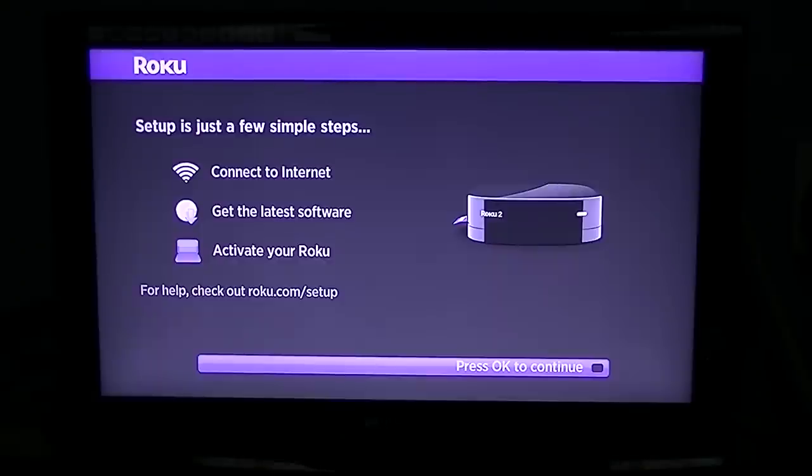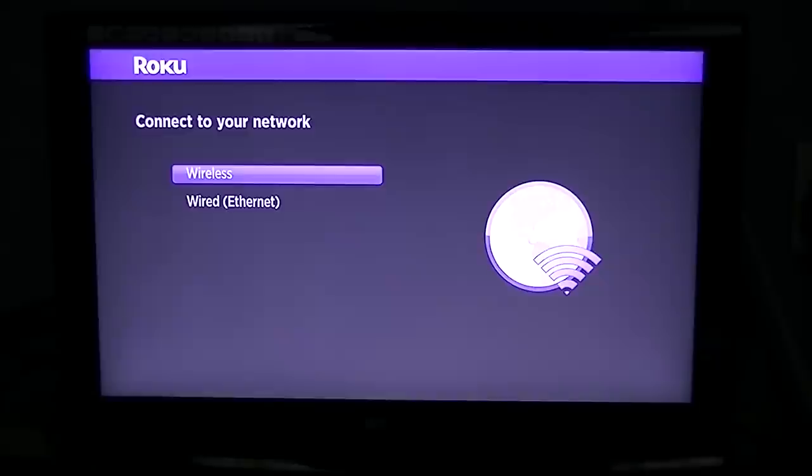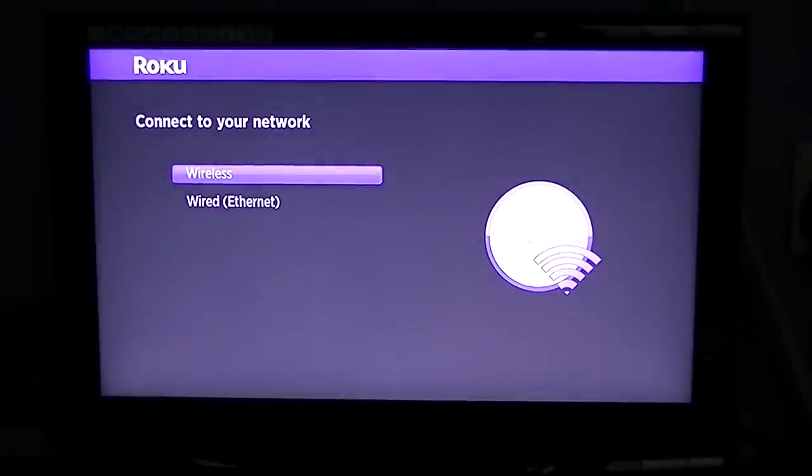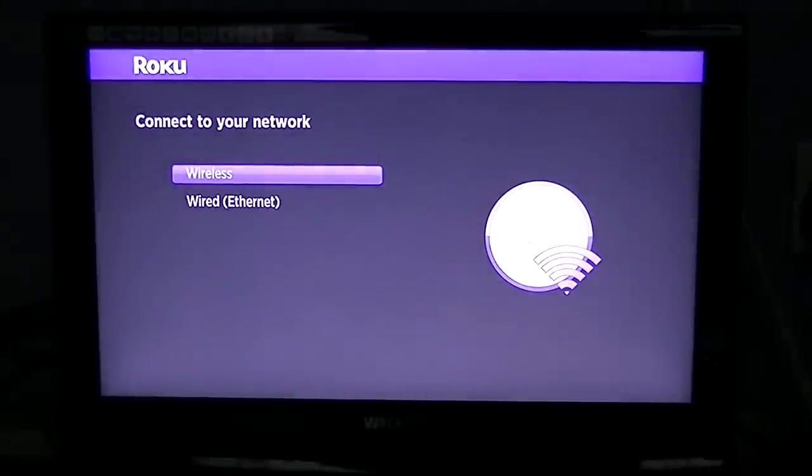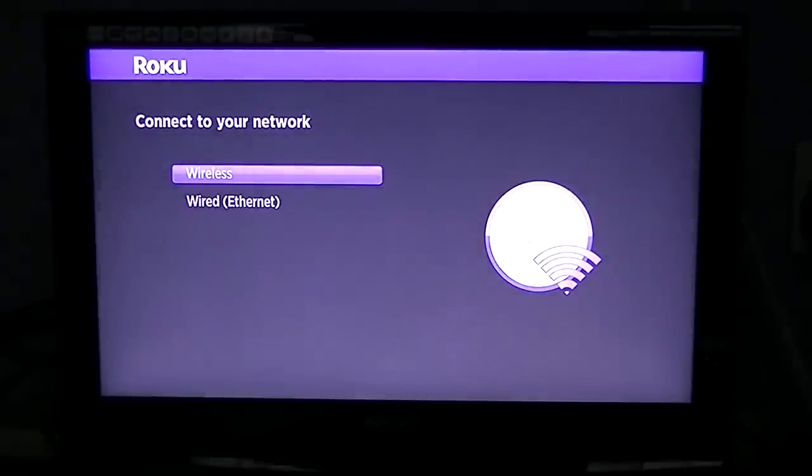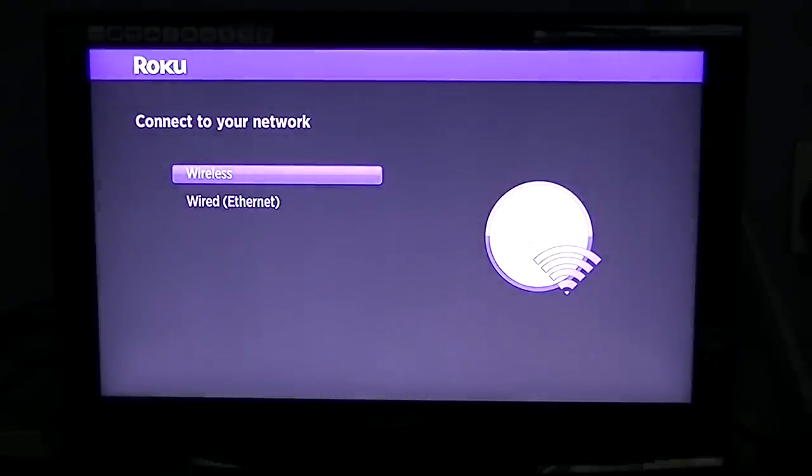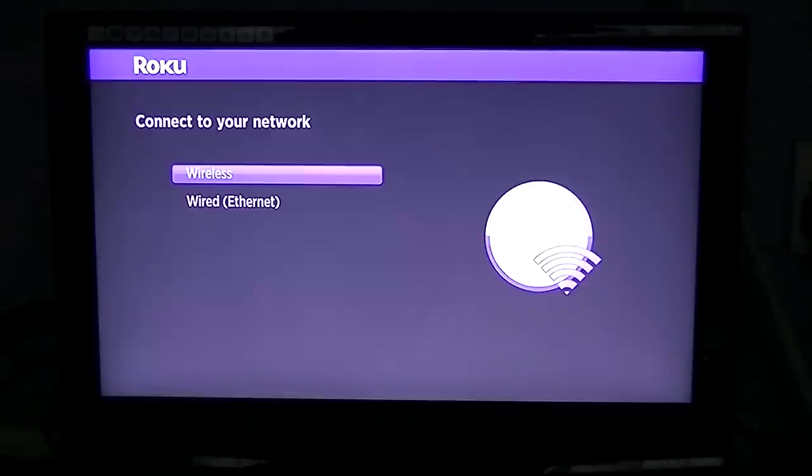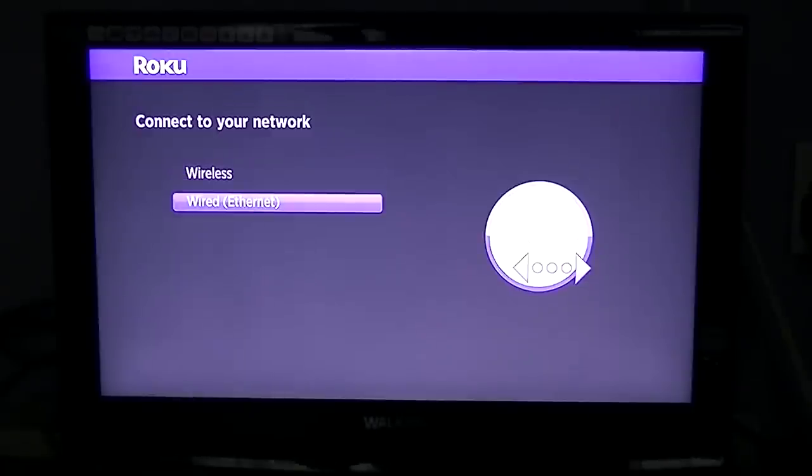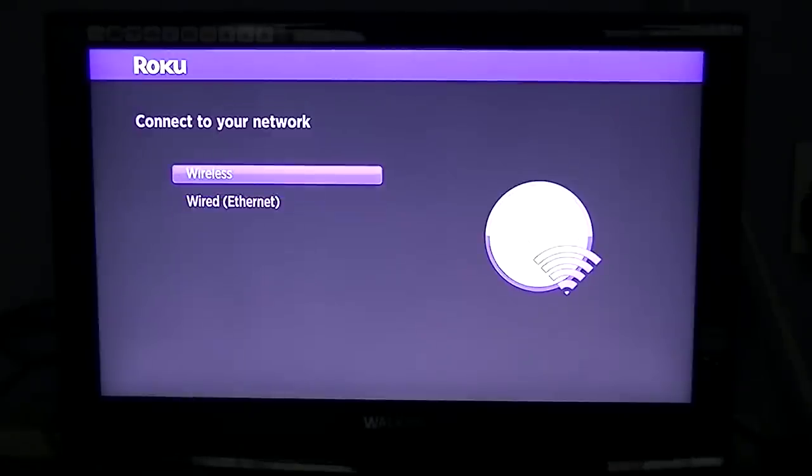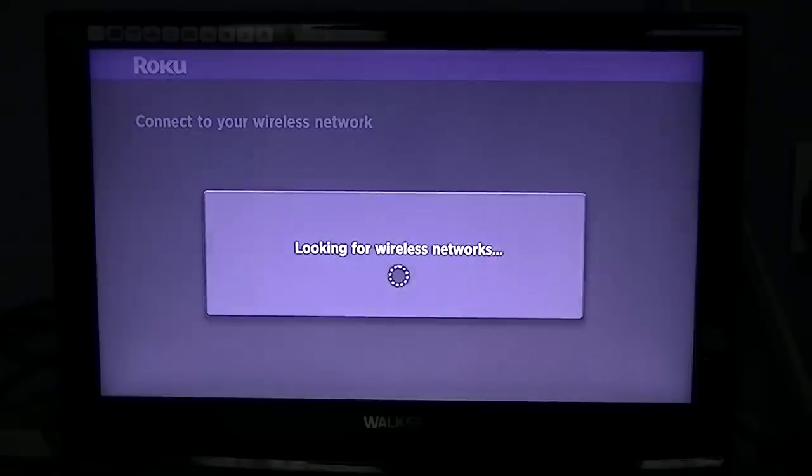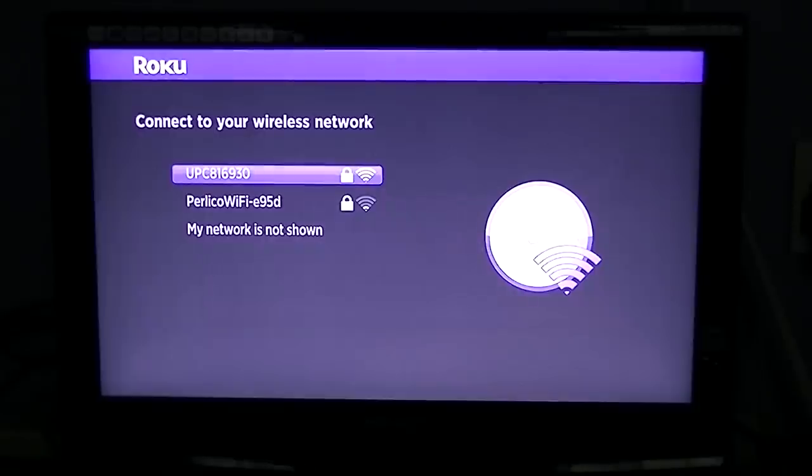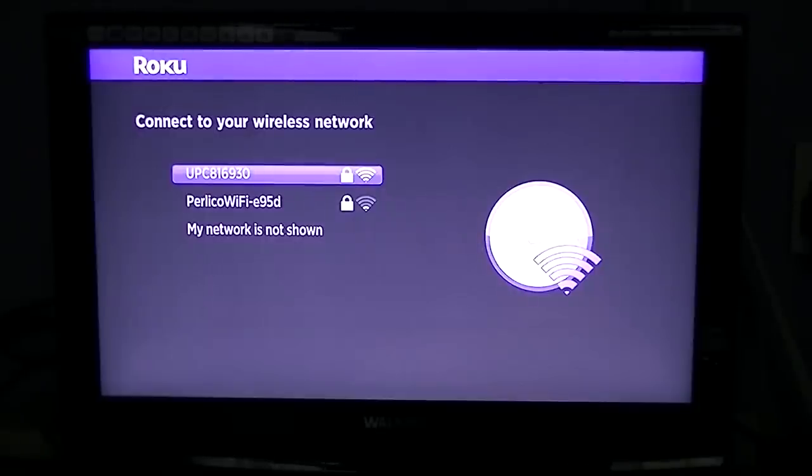Now it's going to ask me am I going to connect to a wireless network or a wired network. For demonstration purposes of this video, I'm going to do the wired one, but I'm just going to go into wireless first and show you what you would have to do. It's looking for a wireless network and it's picking up a couple there.